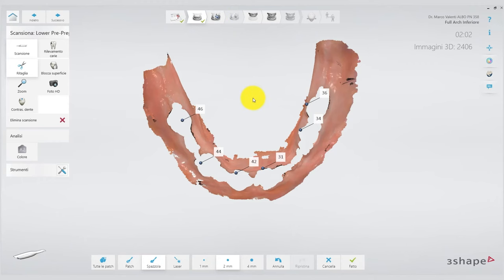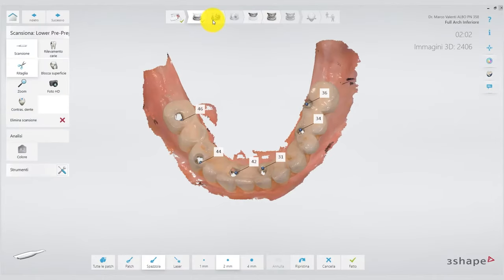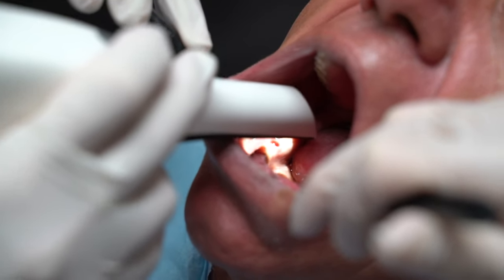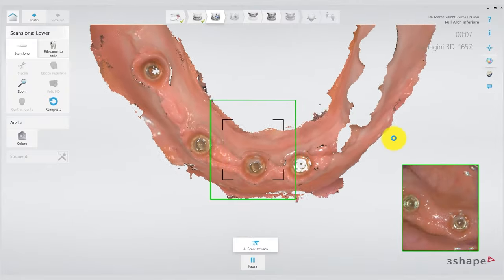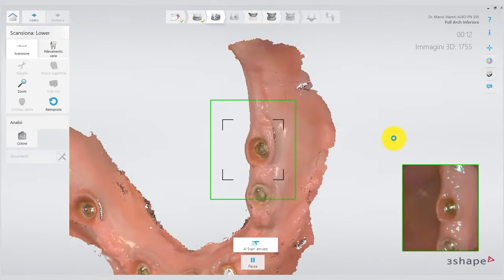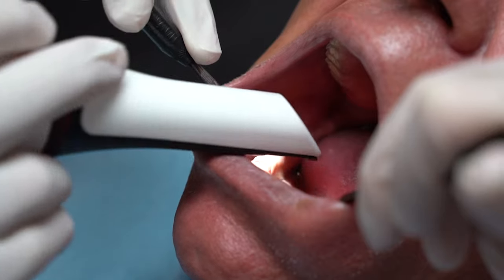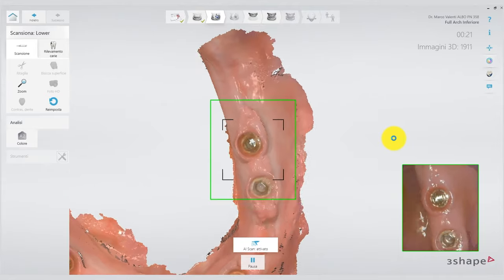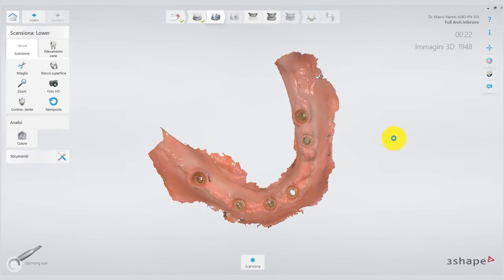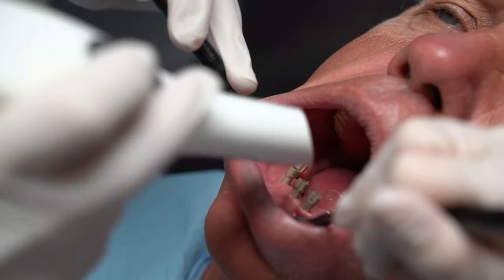This is the lower arch — we have trimmed the provisional, and as you see, we tried to keep as much keratinized tissue as possible so that we can then capture it in the next scan, which is the mucosal tunnel scan. You can see how immediately the scanner finds the keratinized tissue, the stable gingiva — it triangulates everything, and we basically have the scan of the lower arch mucosal tunnel completed in very few seconds. Next step: scan abutment scan.